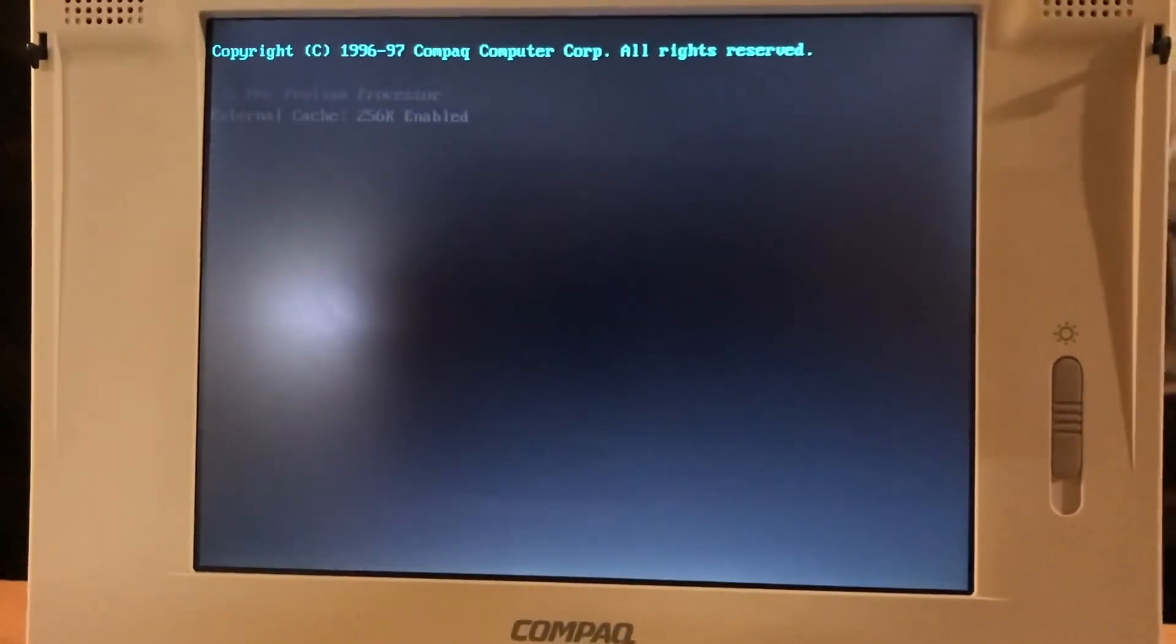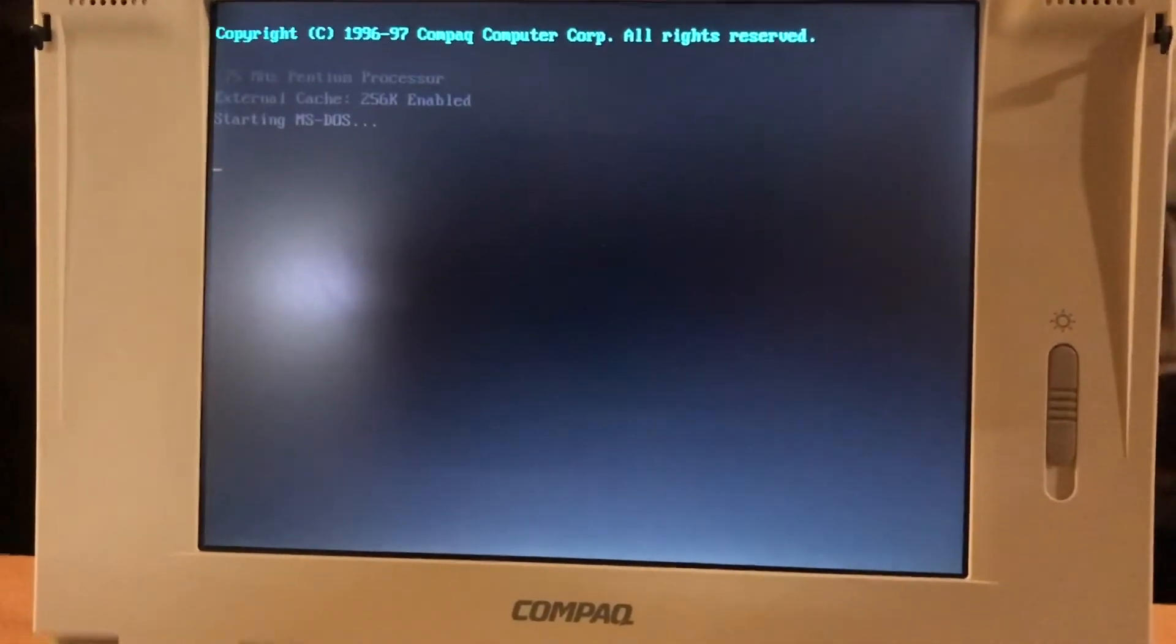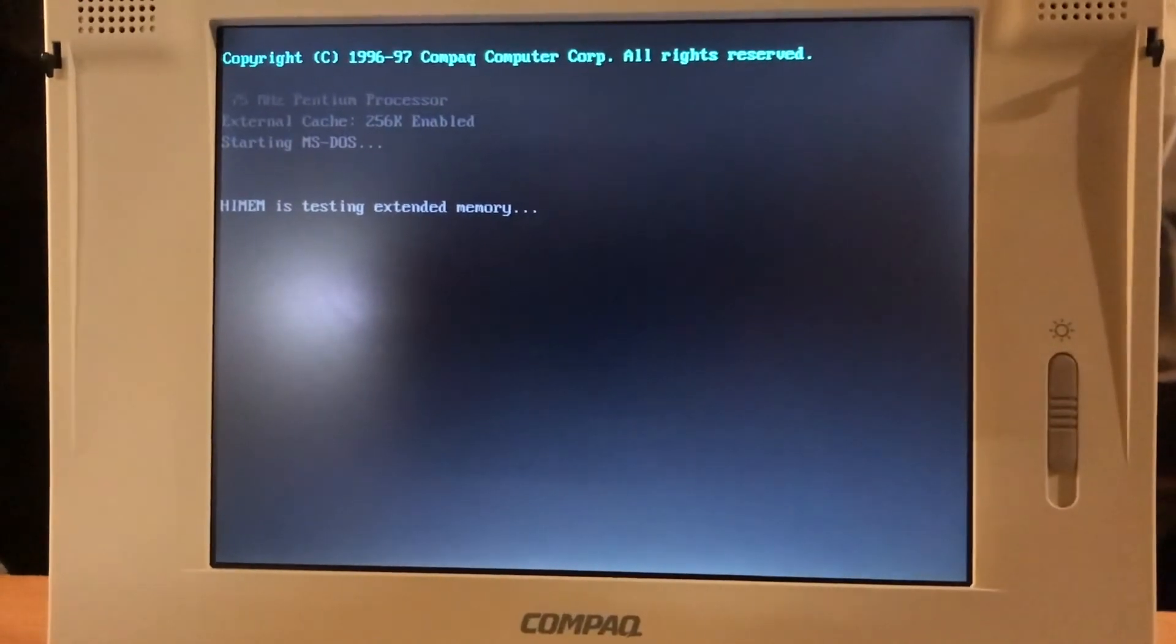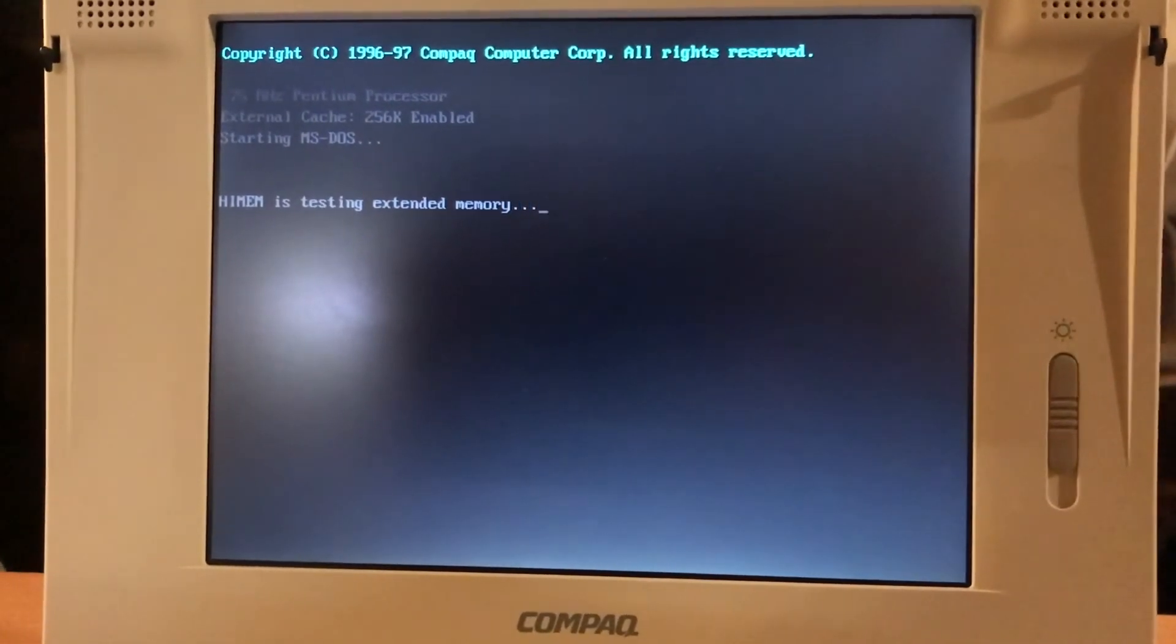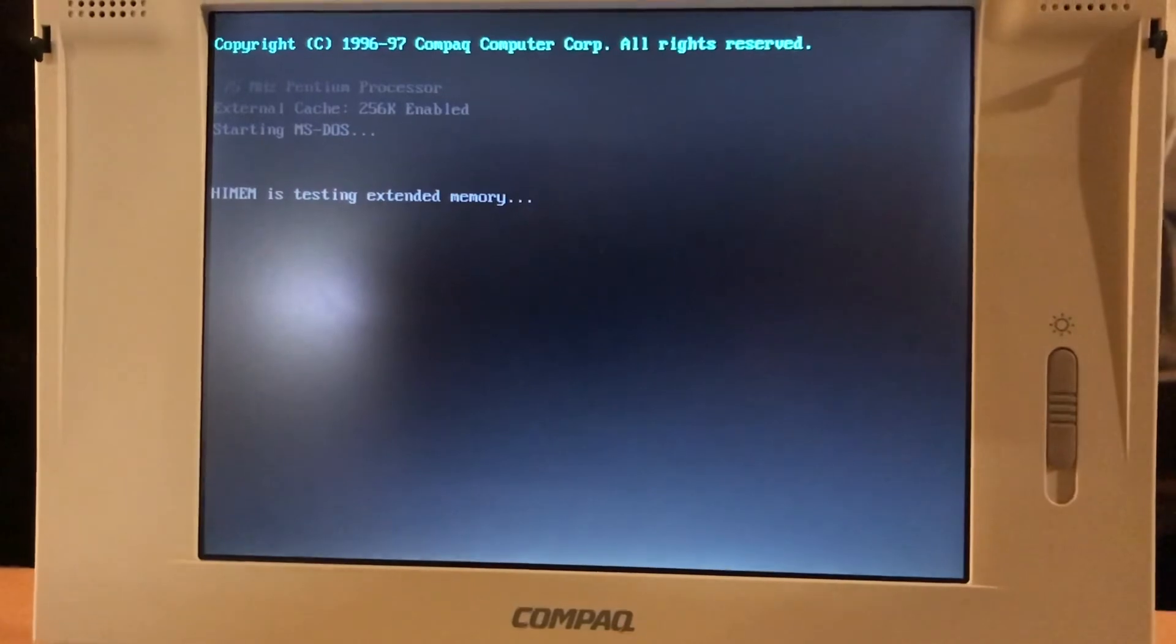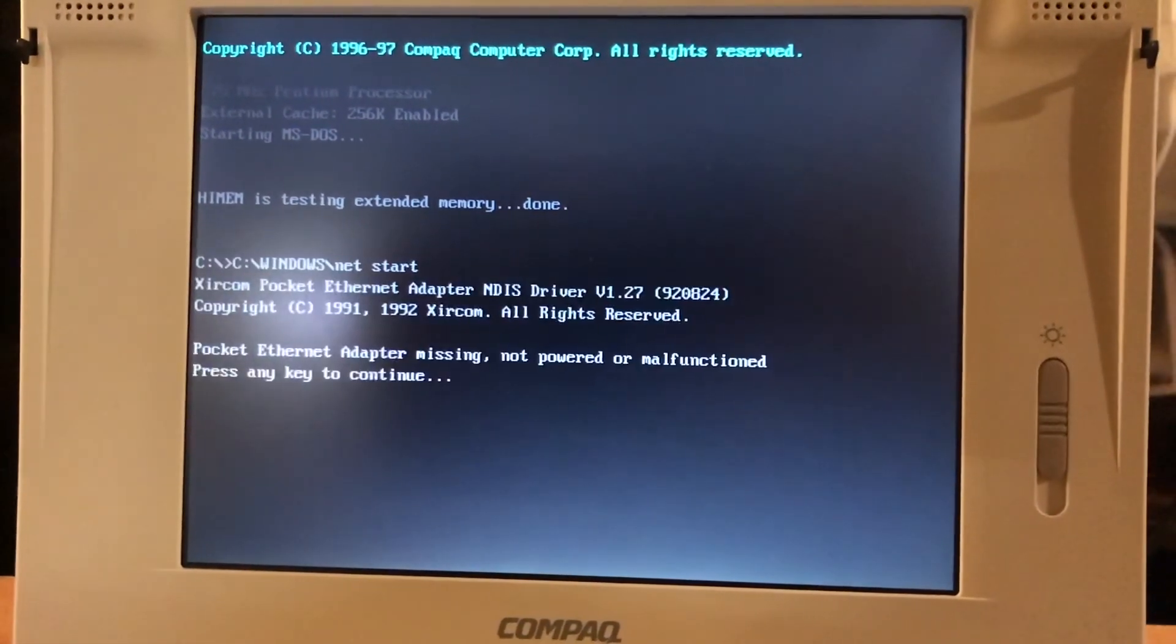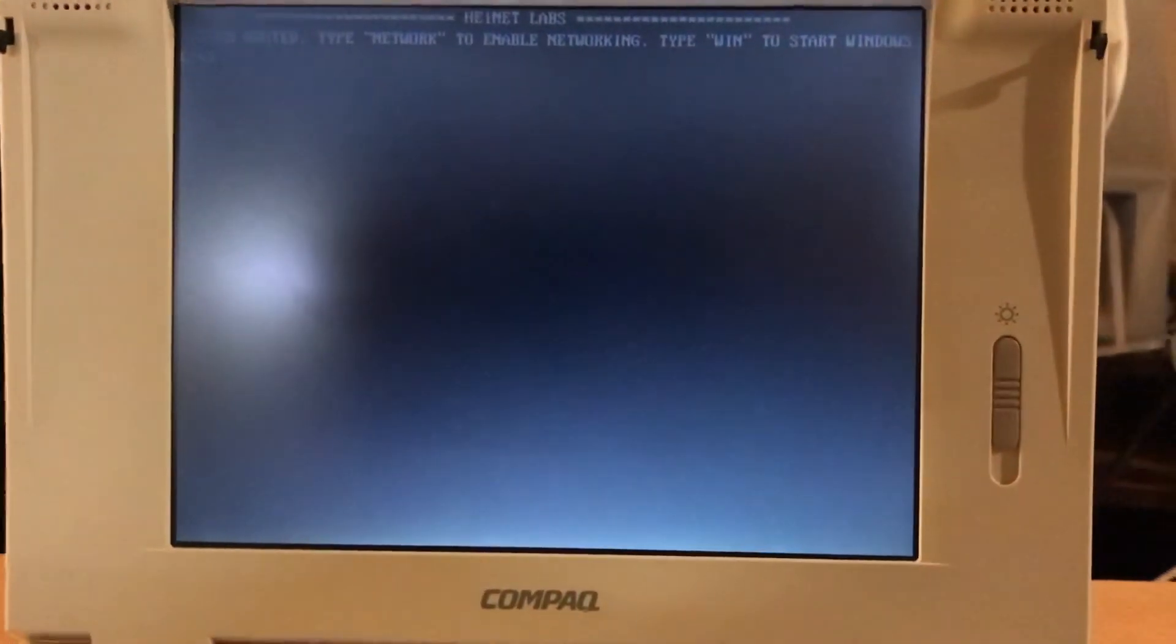Yeah. Way quicker. That would have taken probably three minutes. All right. So, don't get the latest BIOS. It sucks. There we go.